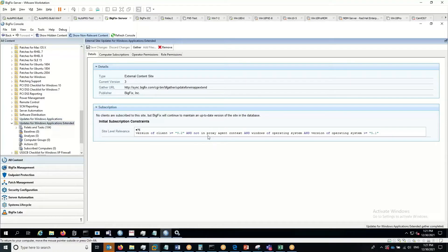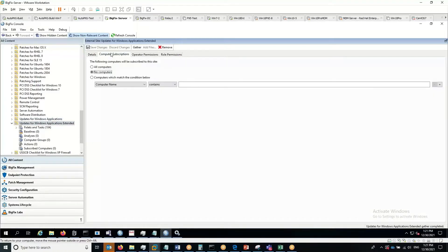You can see there's site level relevance in here to work only for Windows systems. Now I'm going to set this to all computers and save changes.